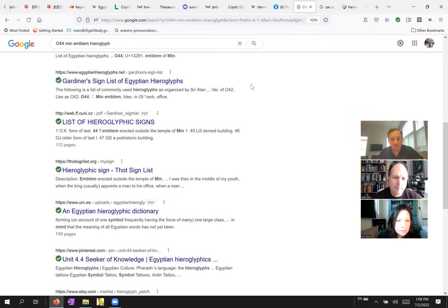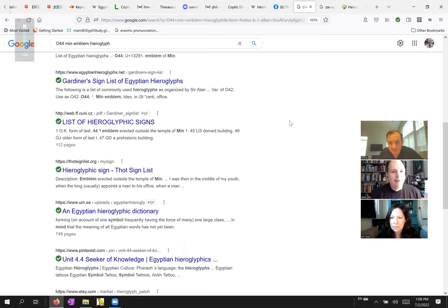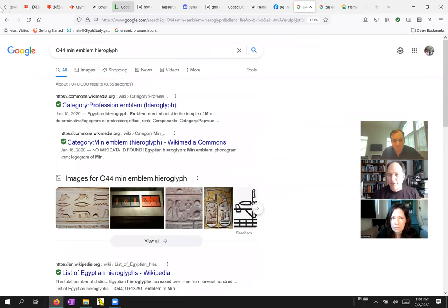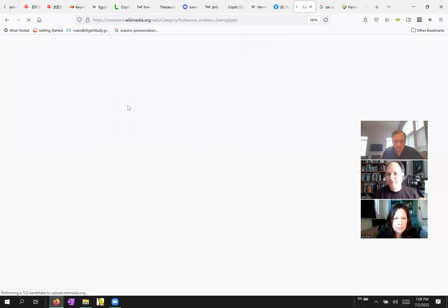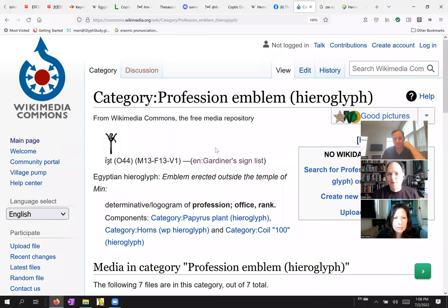One more time. I'm sorry. Oh, sorry. I guess my audio is not working. One of the hits you had on the previous page was a Wikipedia category for professional emblem hieroglyph. Okay. Here we go. Which is sounds like what we're talking about.